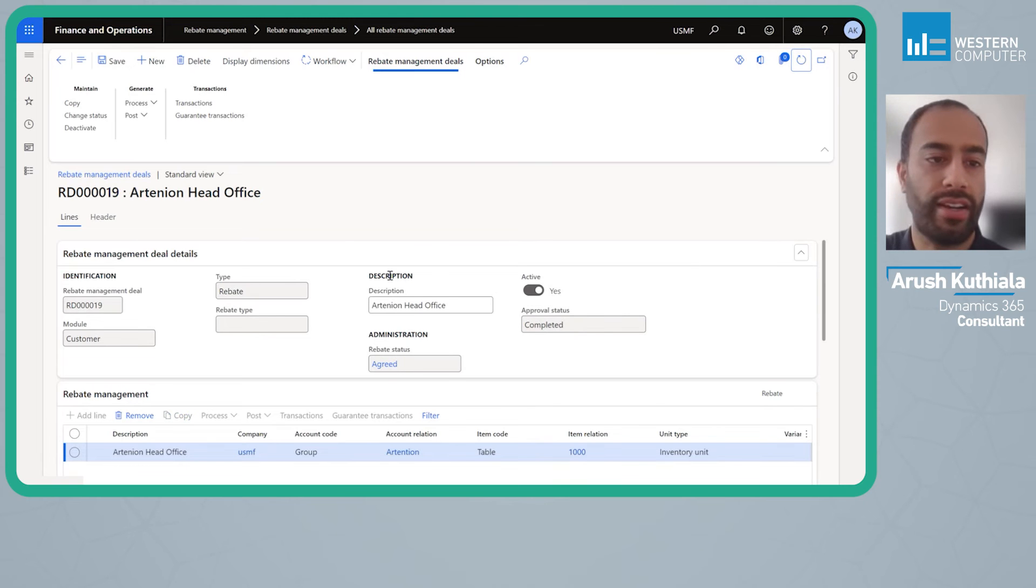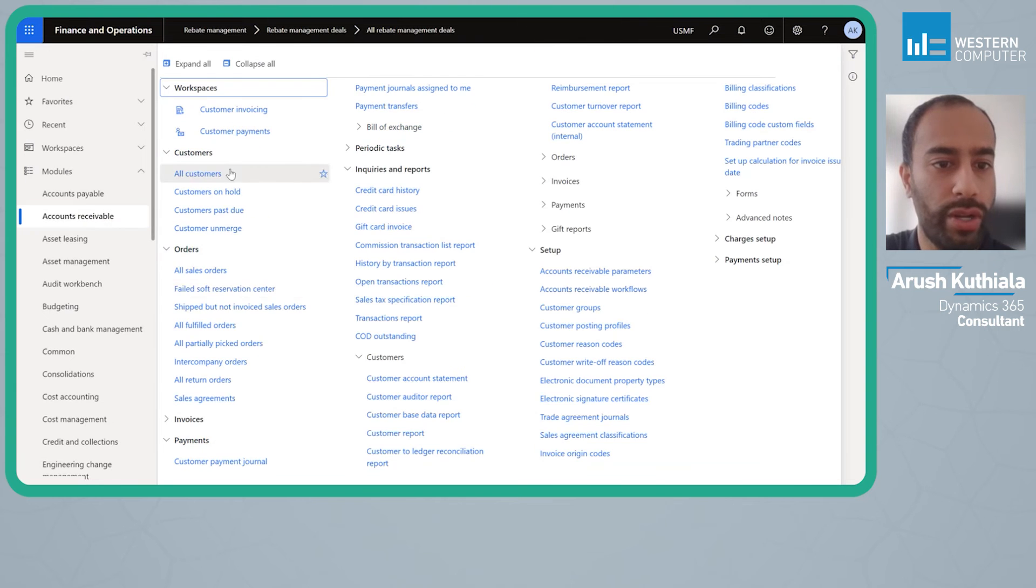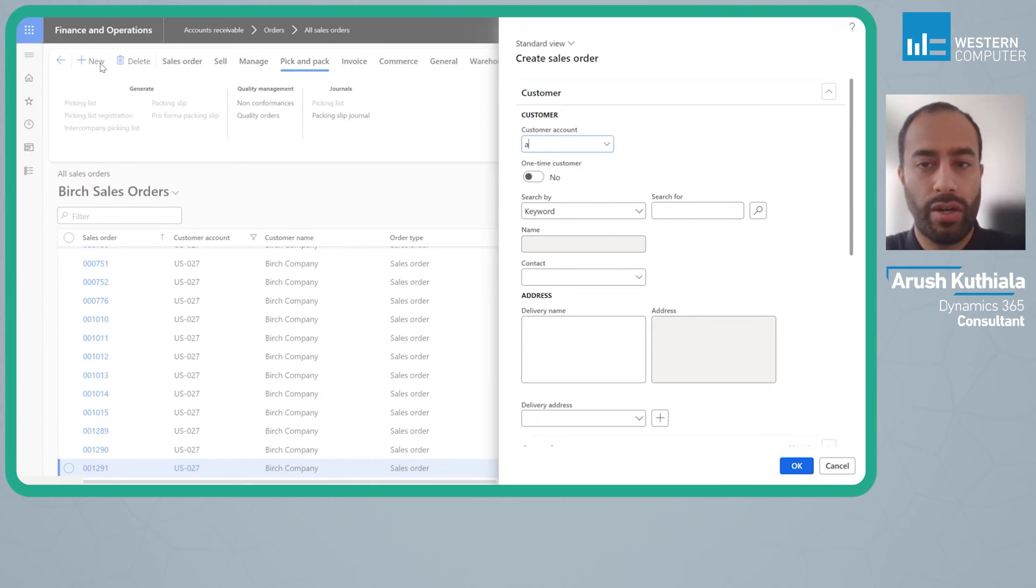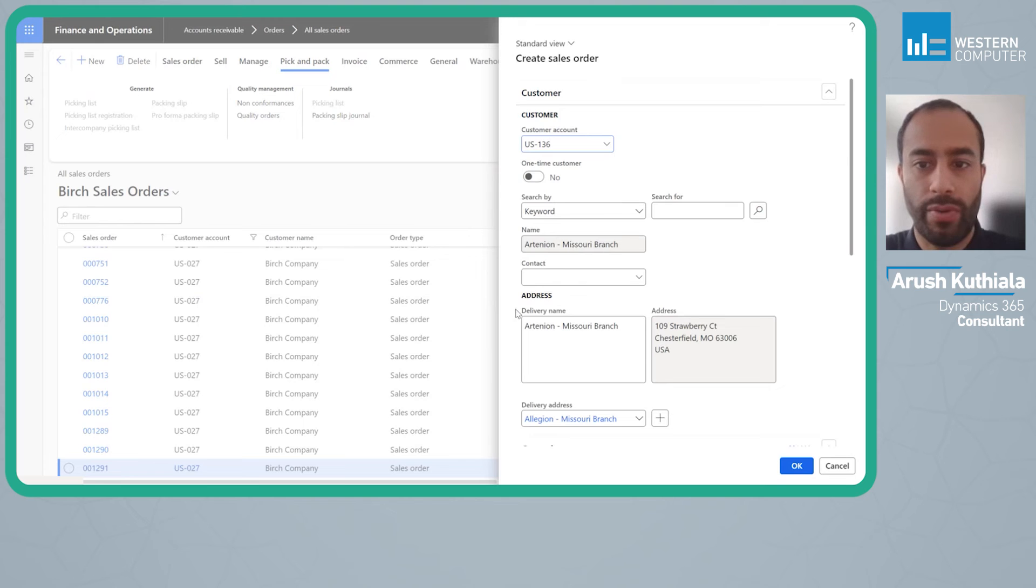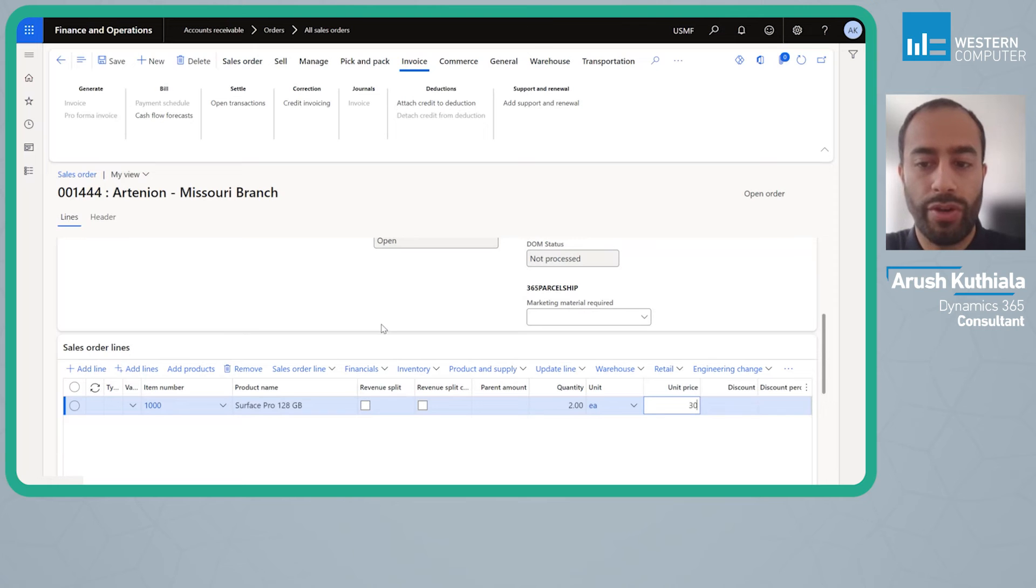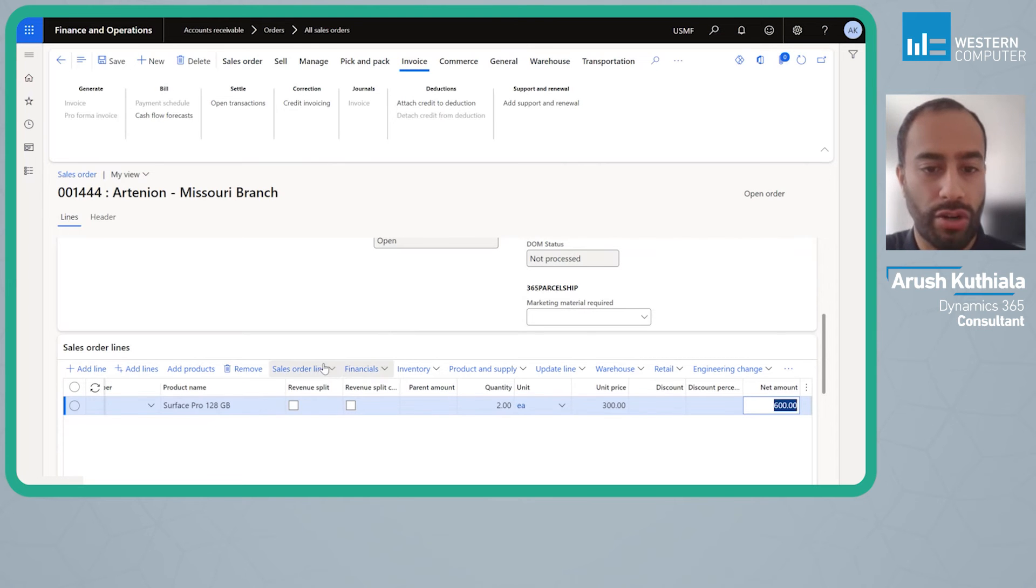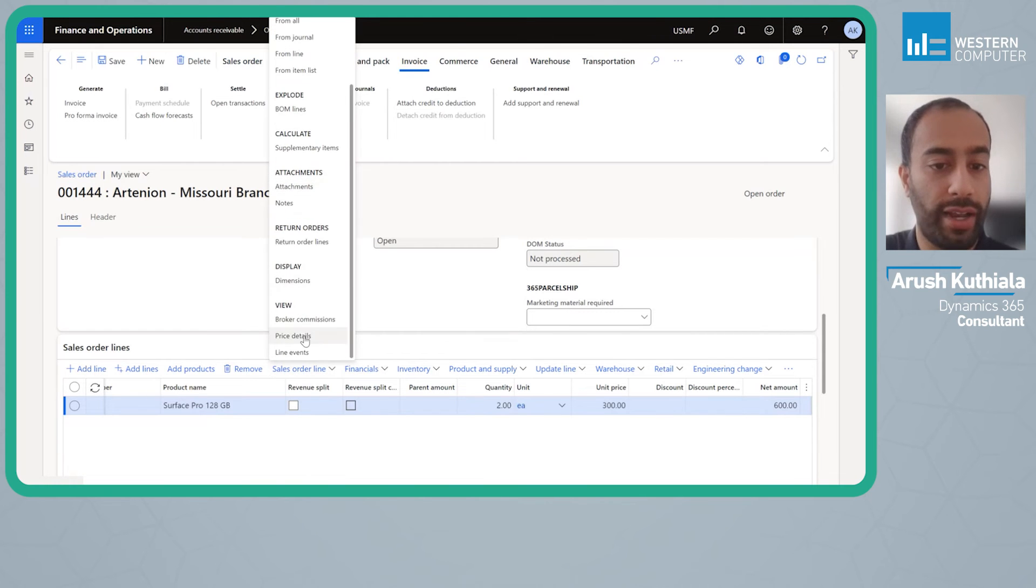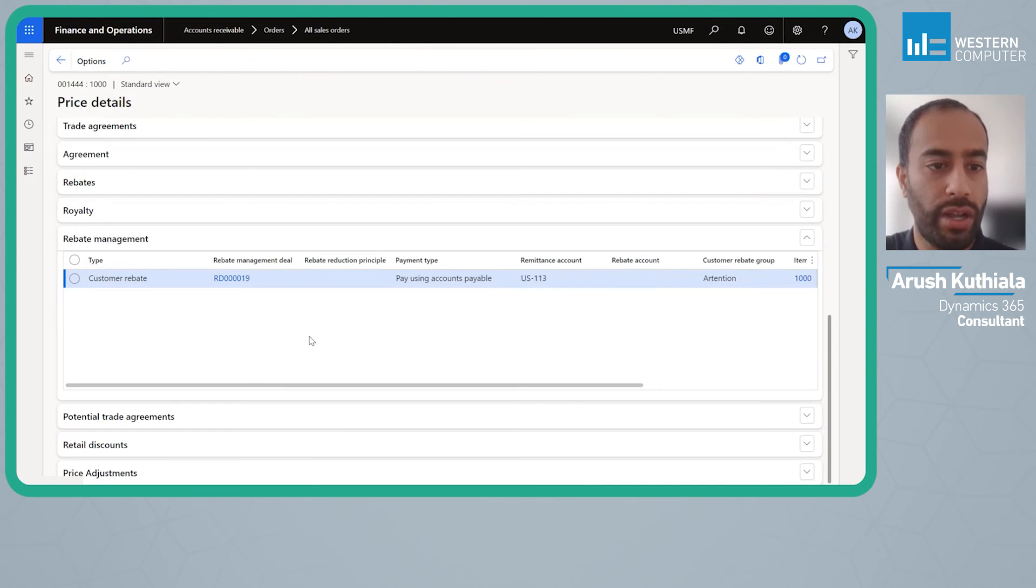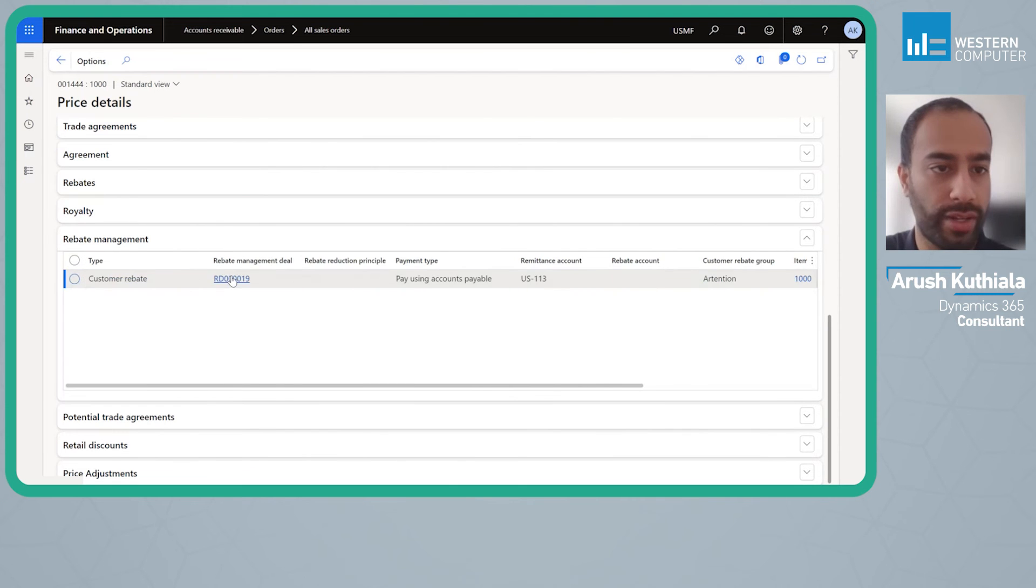Now that this is active, let's go ahead and issue a couple sales orders. First I'm going to go into all sales orders and I'm going to sell to my Arctinia Missouri branch. I'll put that in here and I'm going to say my item 1000. I'm going to sell two at three hundred a piece and so that is six hundred dollars. Now one of the things that we have available to us, if you have your price information enabled within the AR parameters, this price details button will be down here. If I click on that you can see under rebate management, not under rebates which is where it used to be in the older version, you'll see the rebate deal that would be relevant to this.